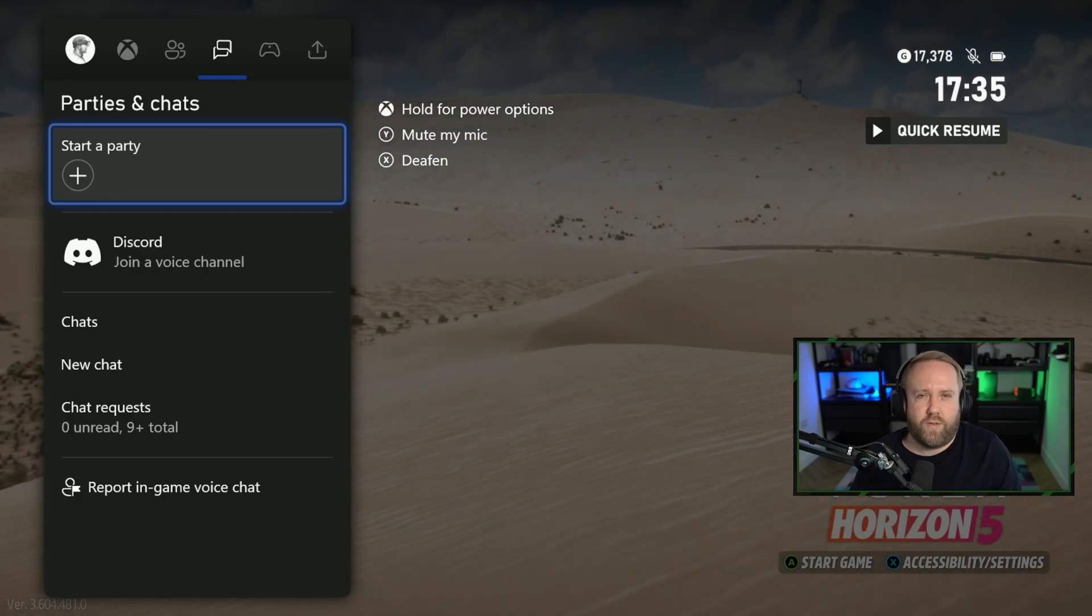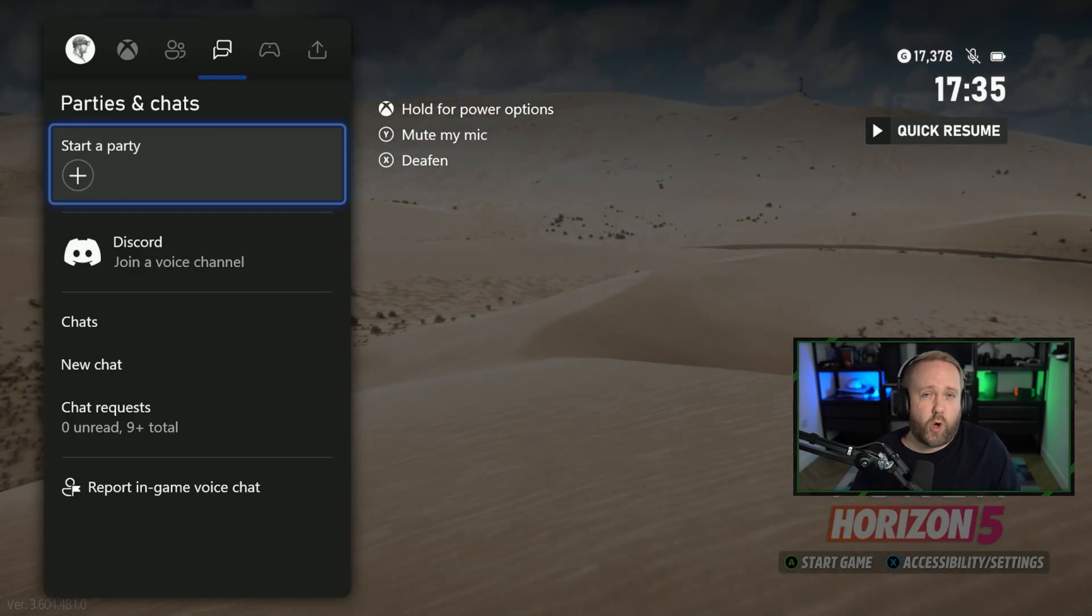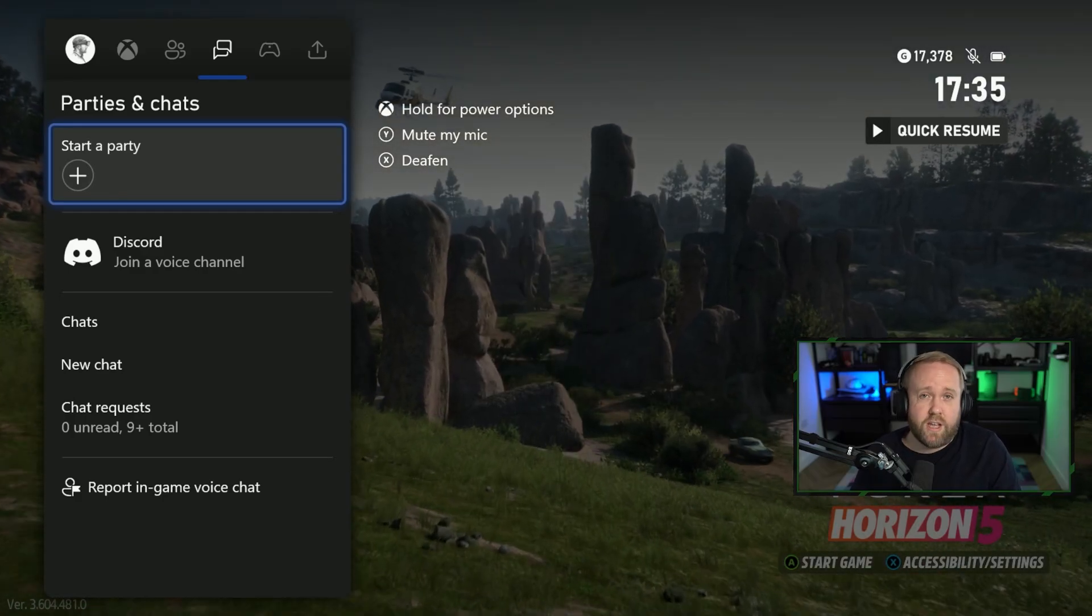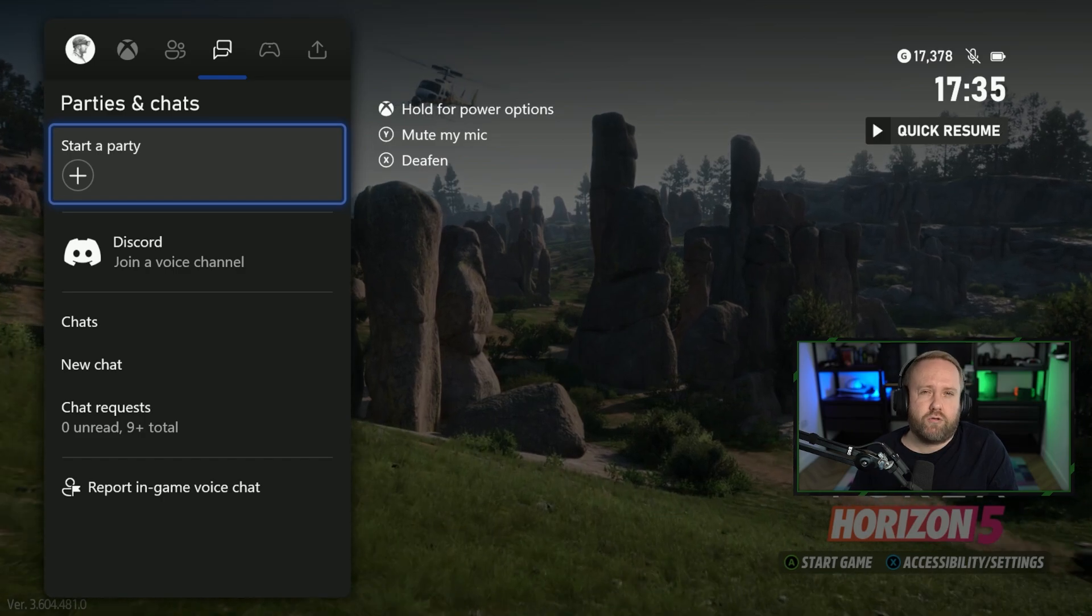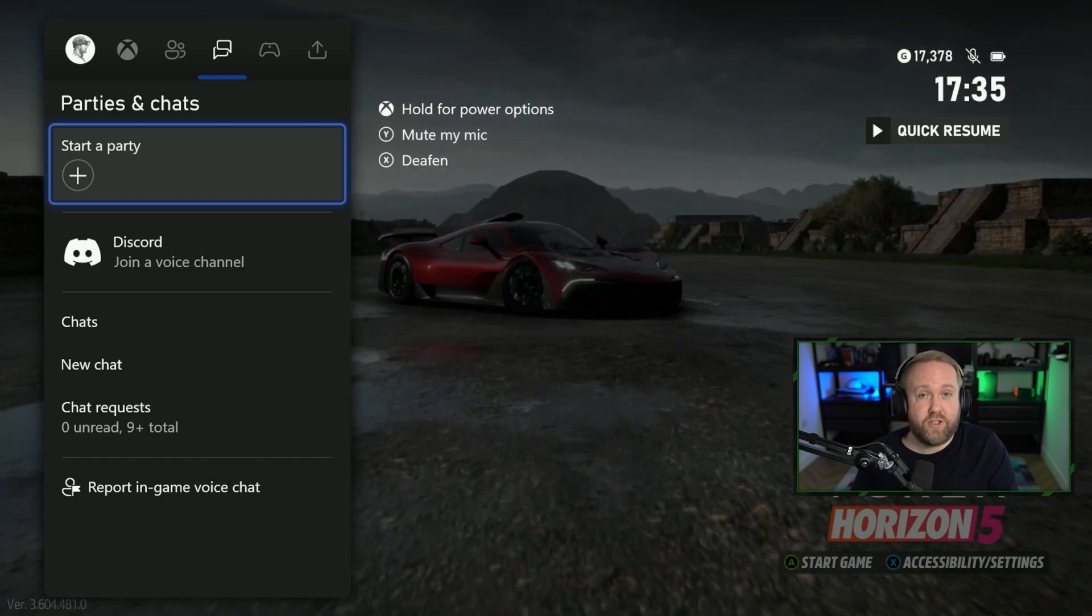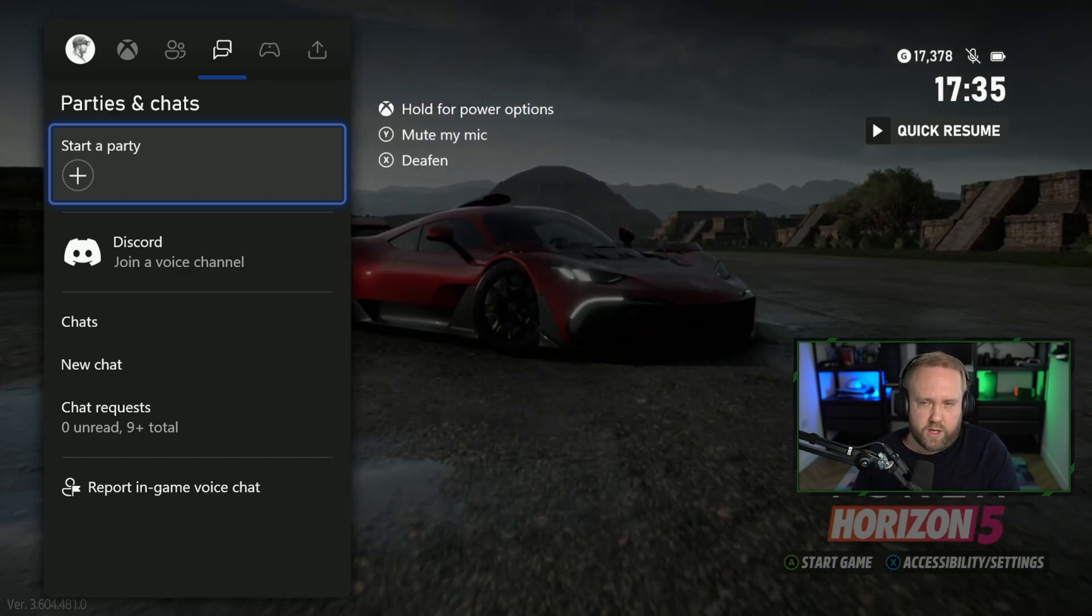Okay, Microsoft is improving the Discord on Xbox integration so that you can now stream your gameplay to your friends on Discord.